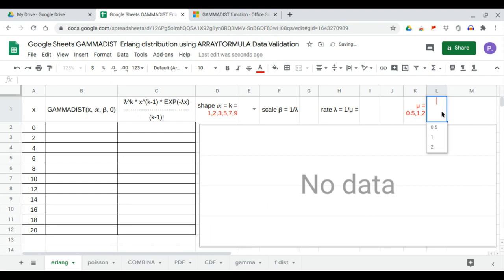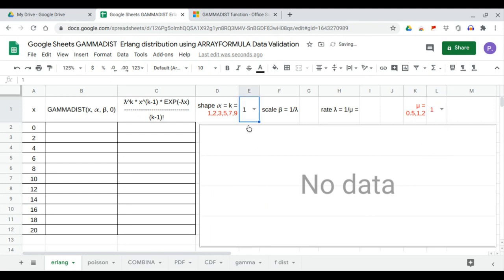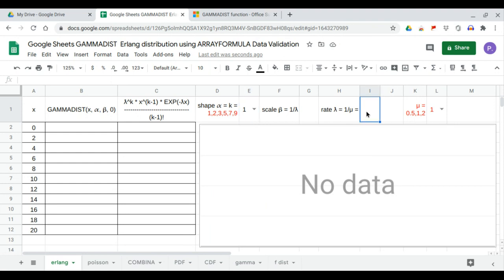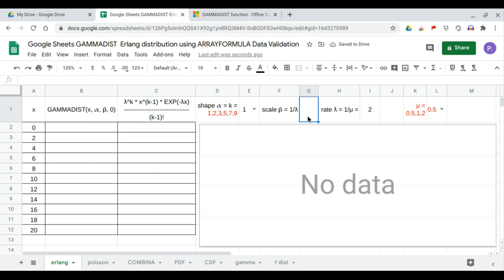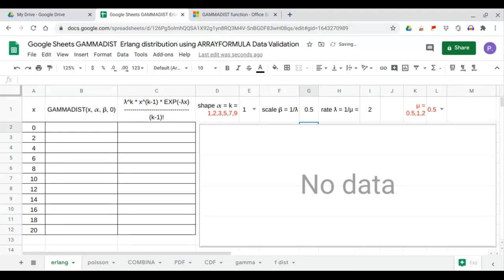These are the values of mu. We have the values of alpha and k. The rate lambda is equal to 1 over mu, it is the reciprocal. So if this is 0.5, this one is 2, and the scale is the reciprocal of lambda, so 1 over lambda, and it is 0.5. We'll generate the gamma dist first.